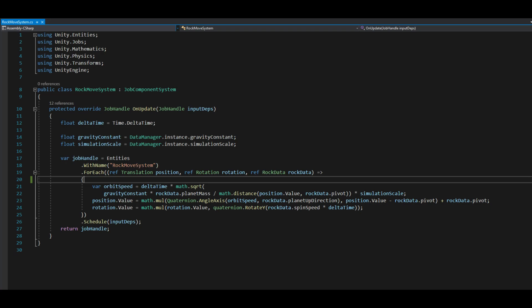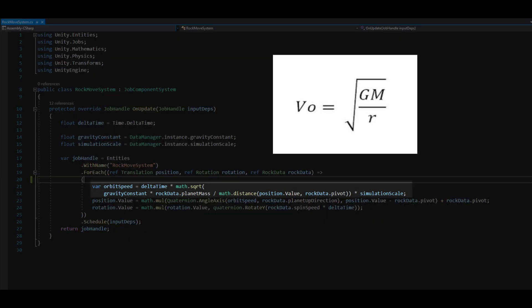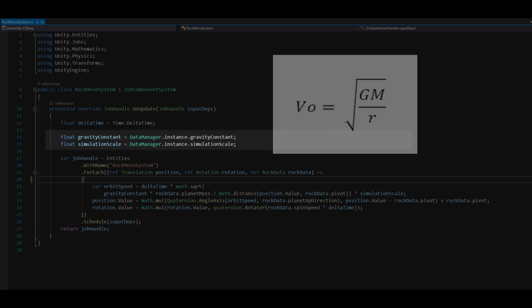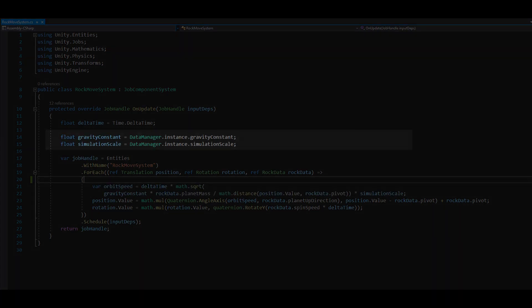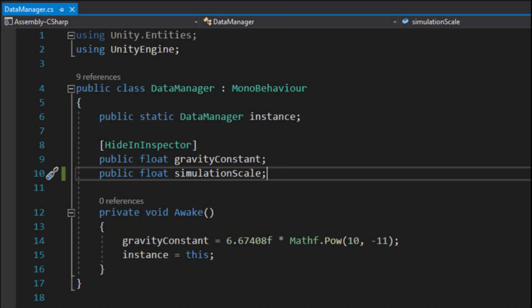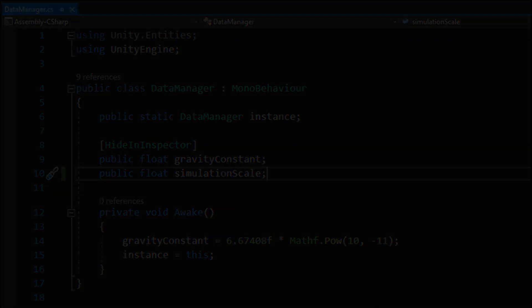To make the rocks move I created the first system called RockMoveSystem. I used a basic equation for calculating orbit speed. I also added a simple mono behavior that will contain fields for gravity constant and simulation scale. It will be a singleton.